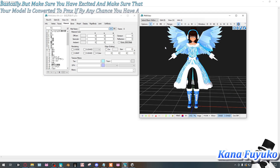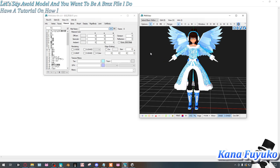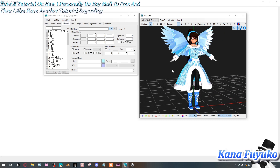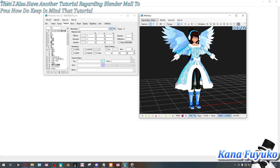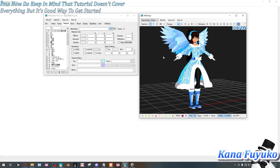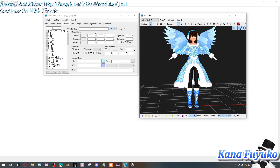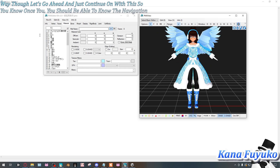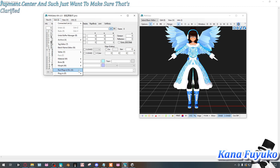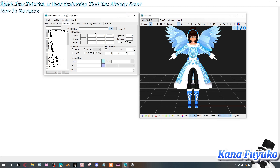Make sure your model is converted to PMX. If you have a VRoid model and want it as a PMX file, I do have a tutorial on that. I also have another tutorial on Blender models to PMX — it doesn't cover everything but it's a good starting point. This tutorial assumes you already know how to navigate PMX Editor.